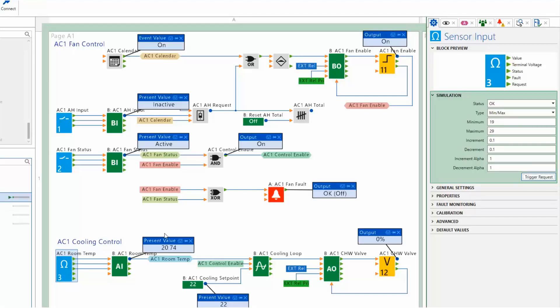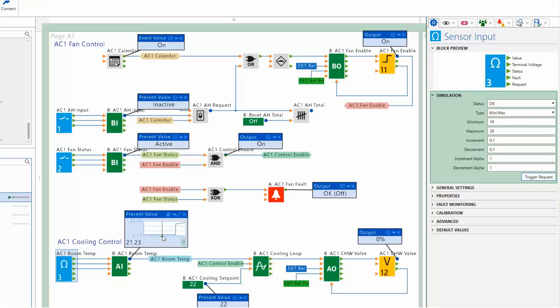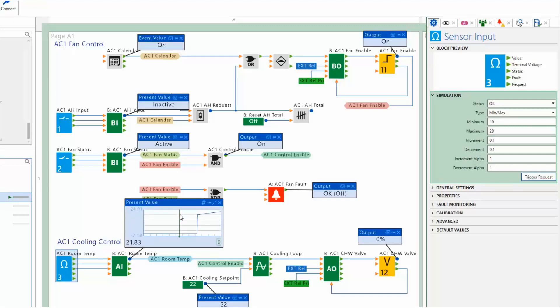We can add a graph to the inspectors by clicking the graph icon within the inspector. The graph can be made larger by clicking the Expand and Contract button. Moving the mouse within the trend, the simulated value is displayed in the lower corner of the inspector.